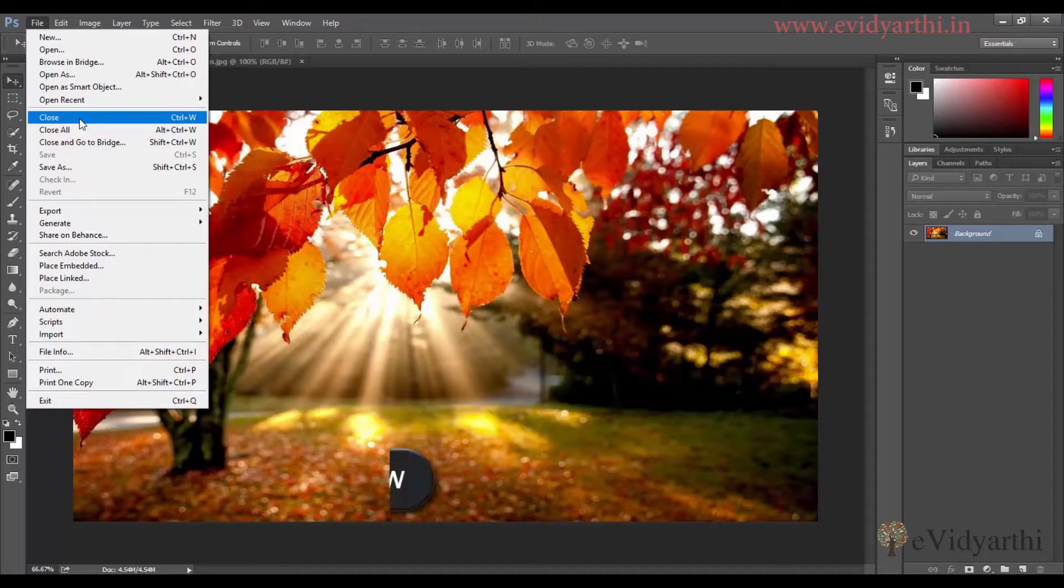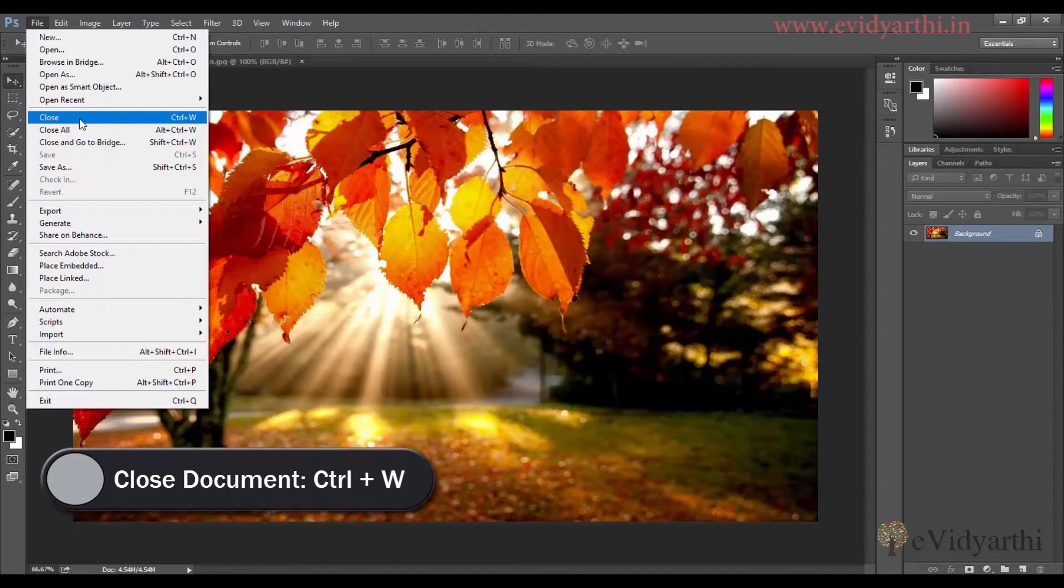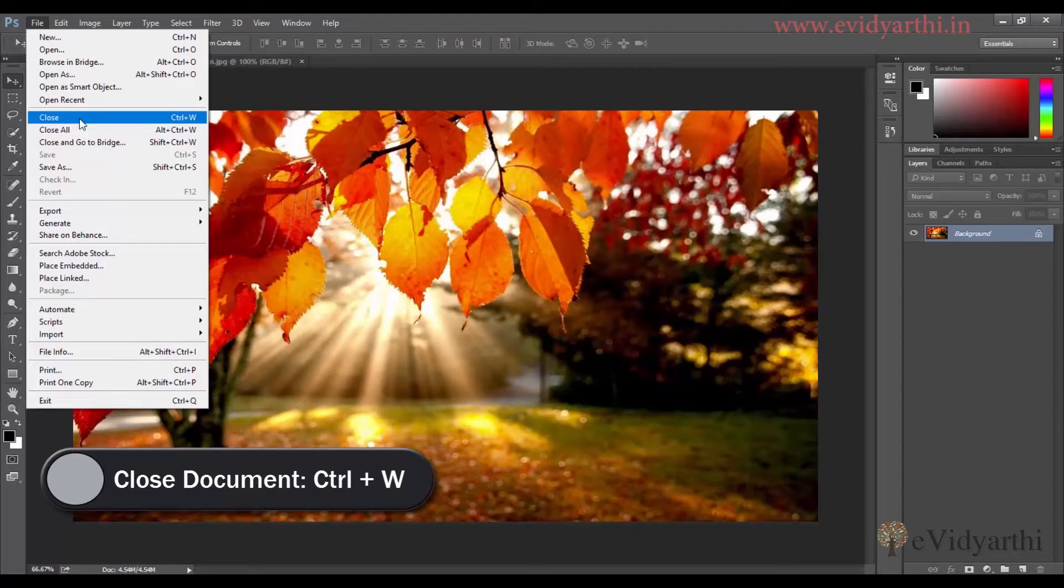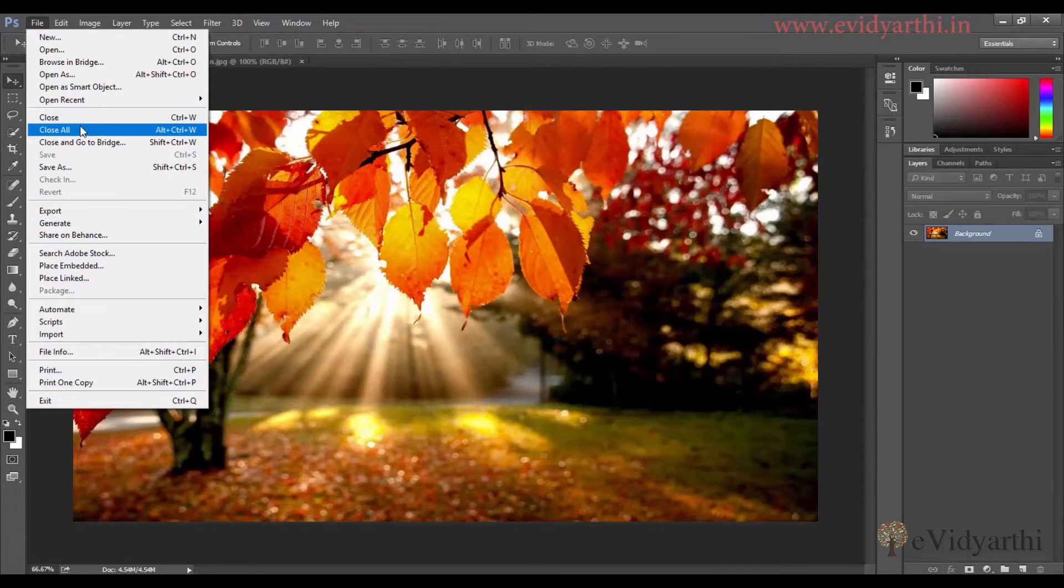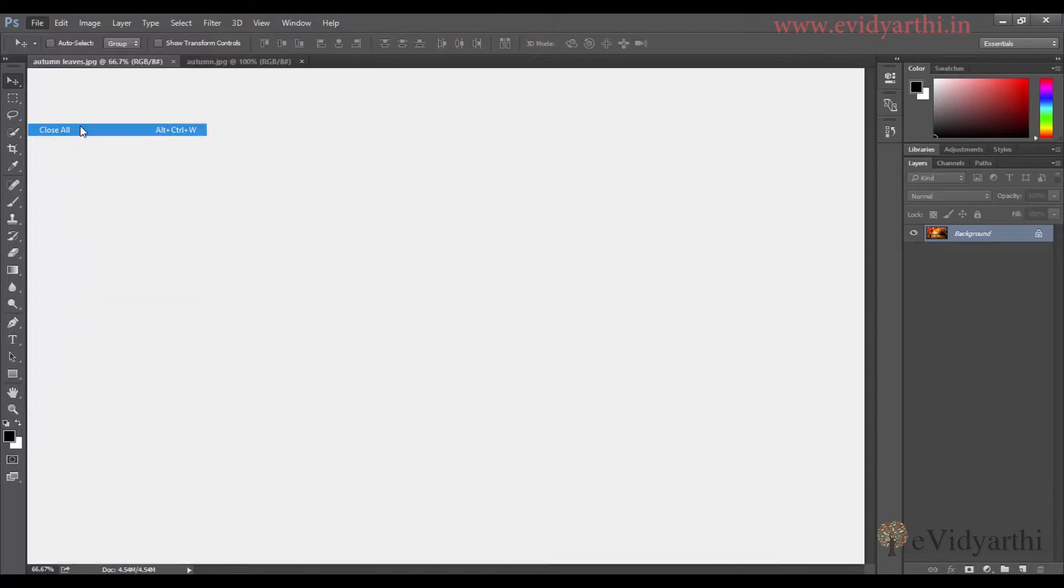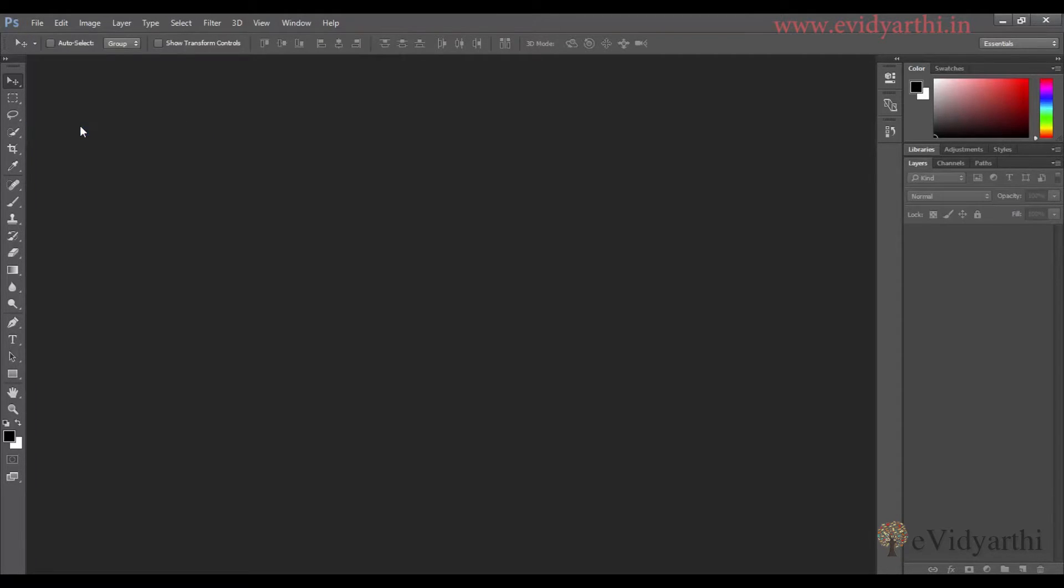That is Control+W. If I have a lot of windows open and want to close all, I can simply click on Close All from this menu. Whatever windows are open, all will be closed.